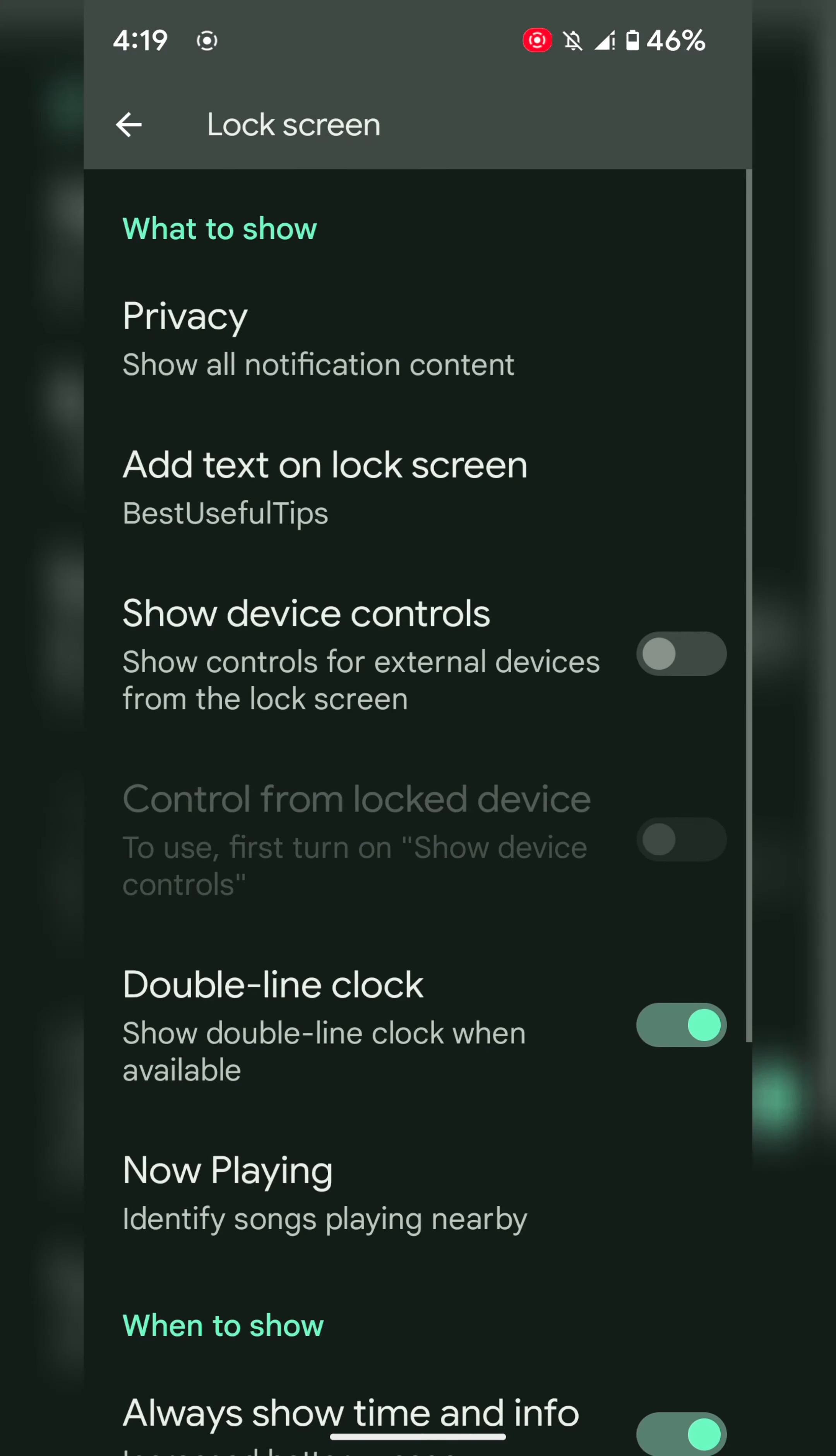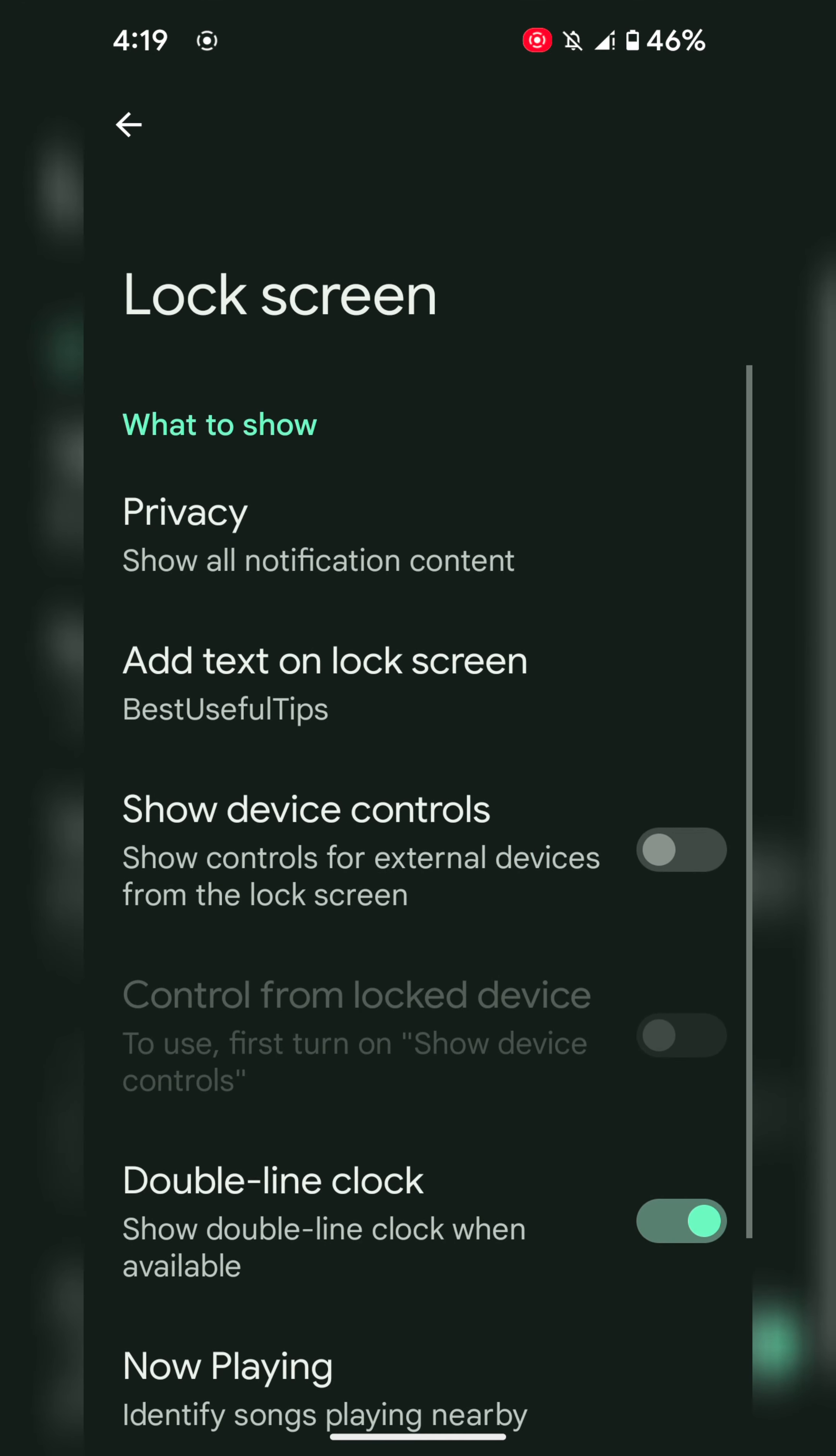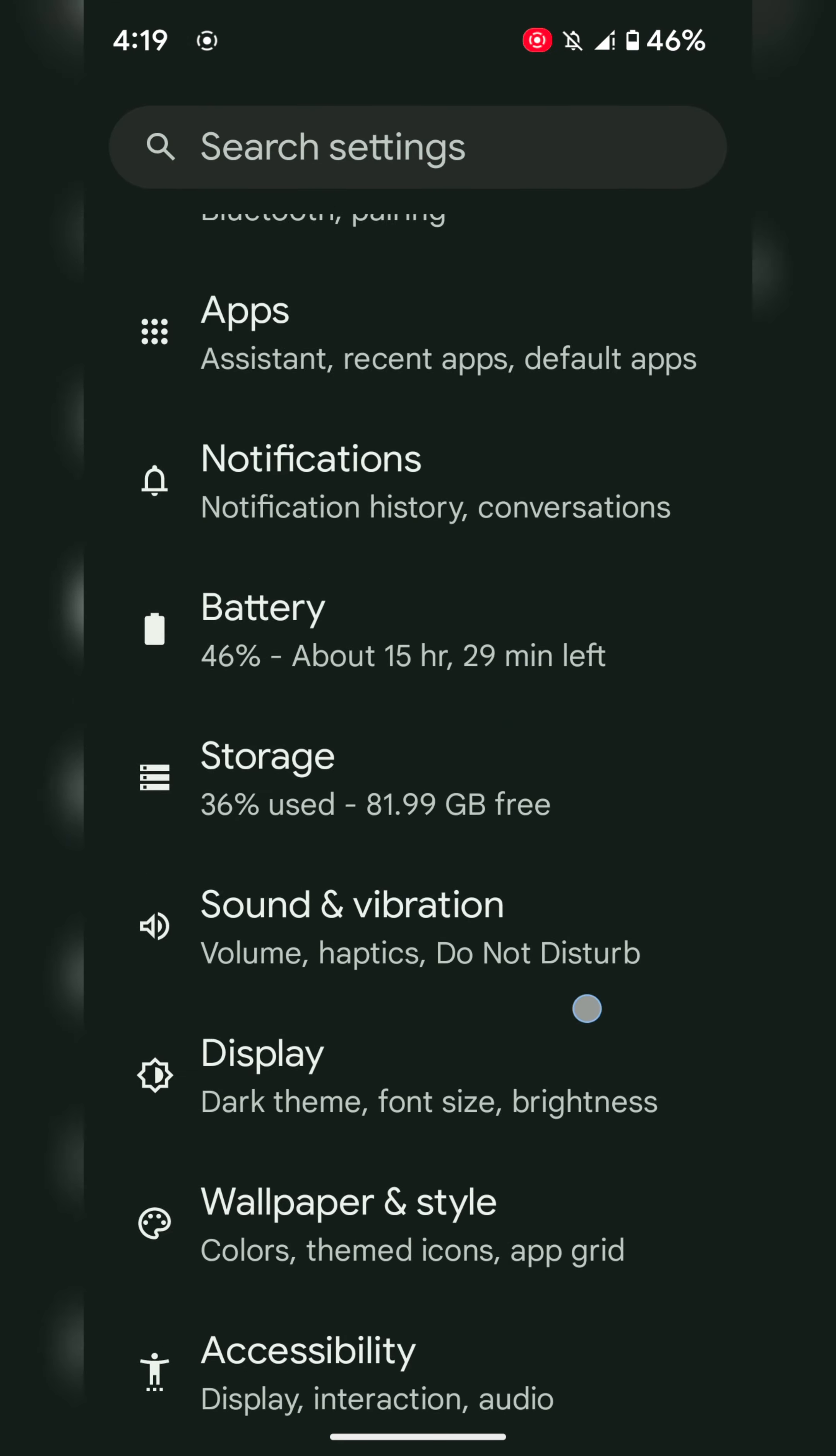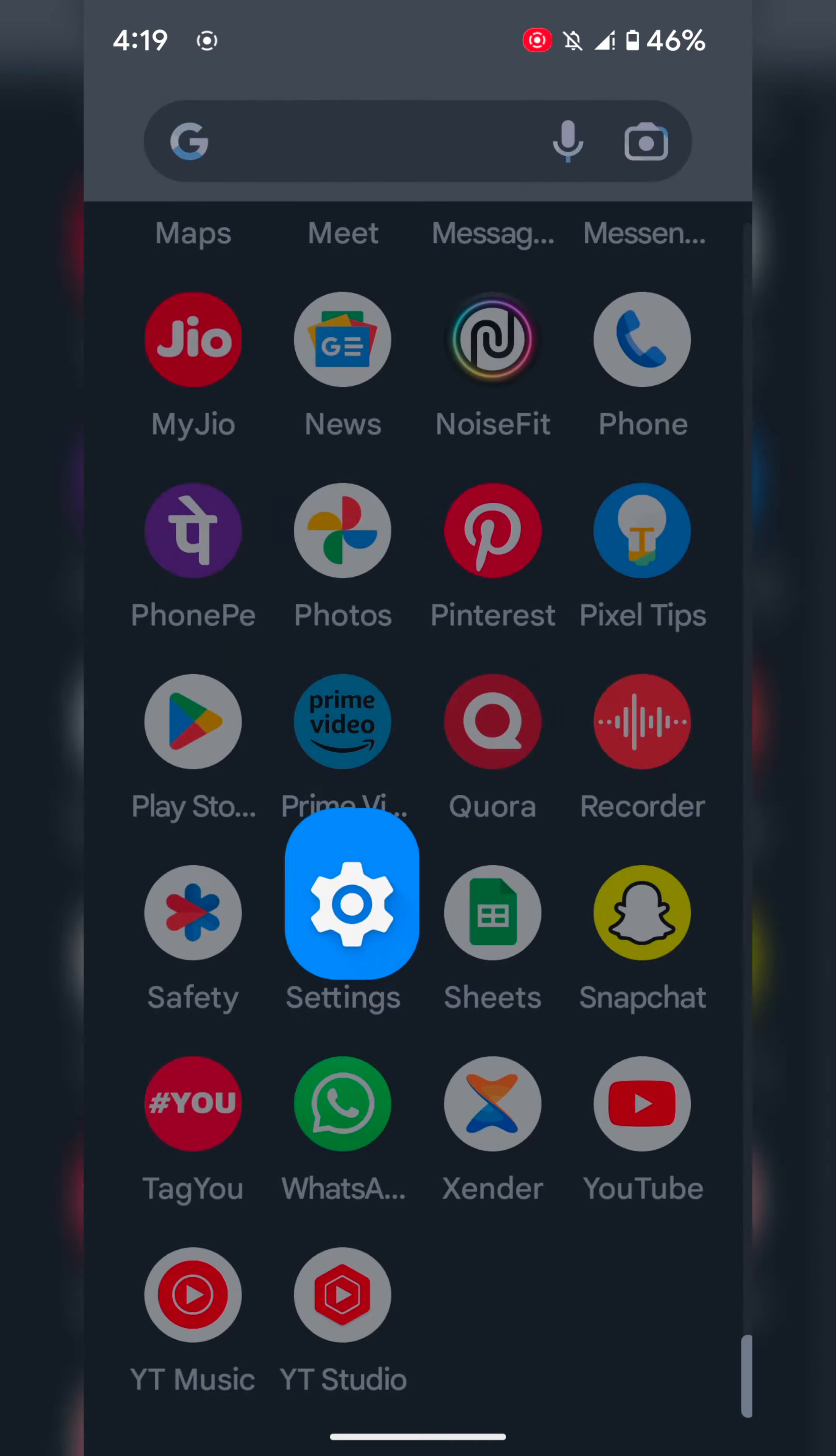It's quite easy to show or hide notification content from the lock screen. That's it. If you like it, share it.